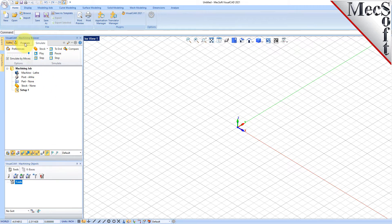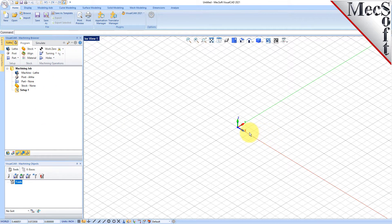We'll drag the Machining Objects browser over the Machining browser until the cursor activates the bottom directional button. When a preview of the new location displays, let go of the left mouse button and the browser will move to that location. You can also resize the height and width of each browser, making sure that all the command icons and menus are easily accessible.